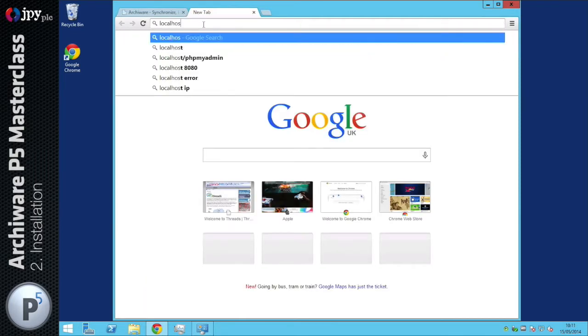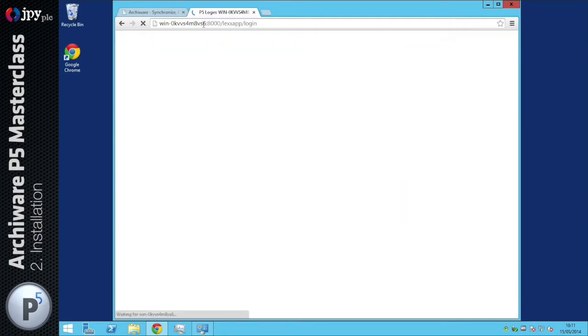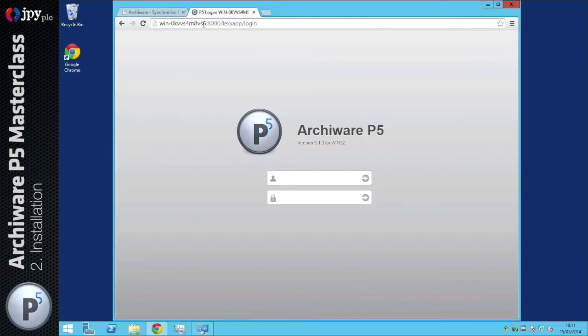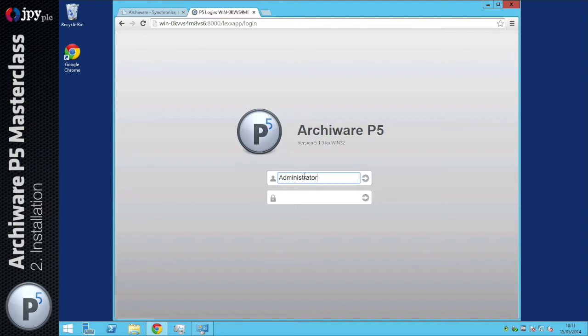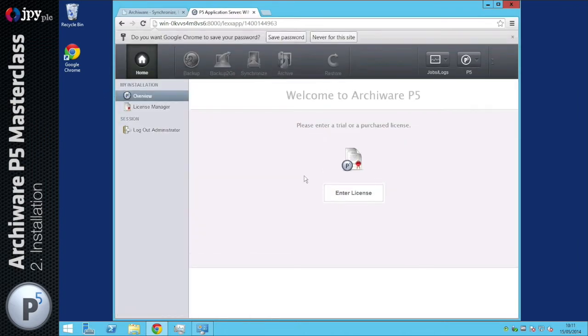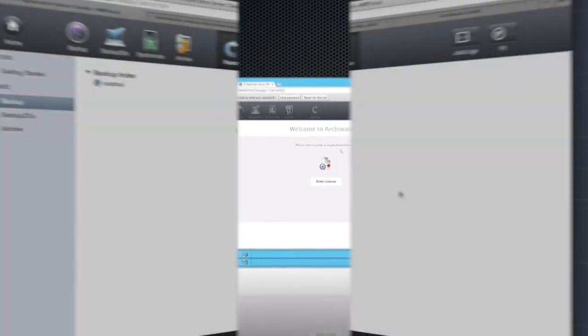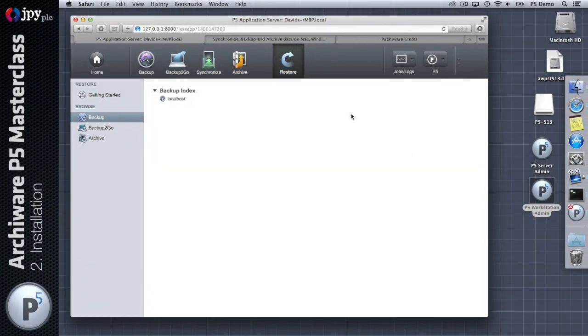Let's manually open the web interface in Chrome by going to localhost colon 8000, which is the default login page. You can see P5 is installed running on Win32. I'm going to log in with my admin account. We see the first screen that you would normally see after installation. Everything from this point onwards will be the same on Mac and Windows. I hope that was all clear and made sense. Thanks for watching.